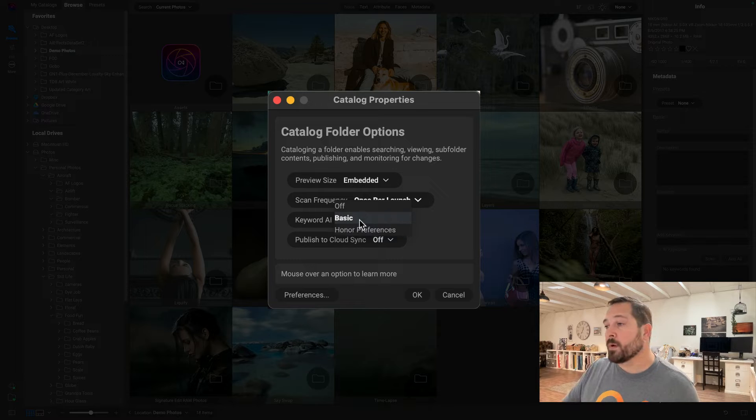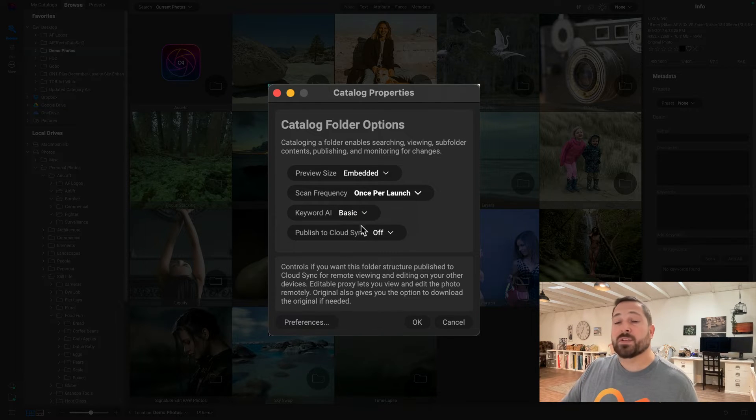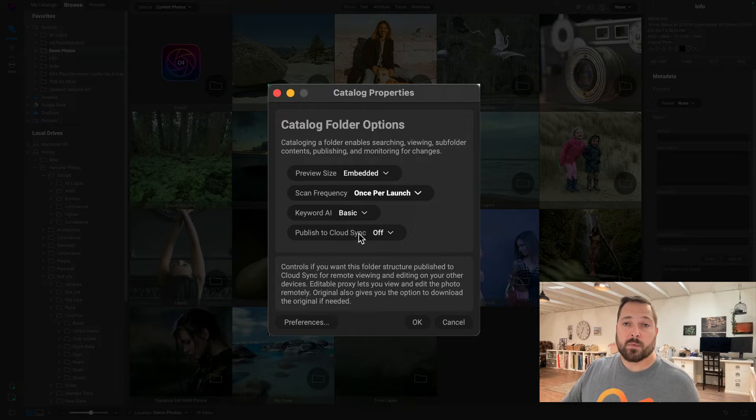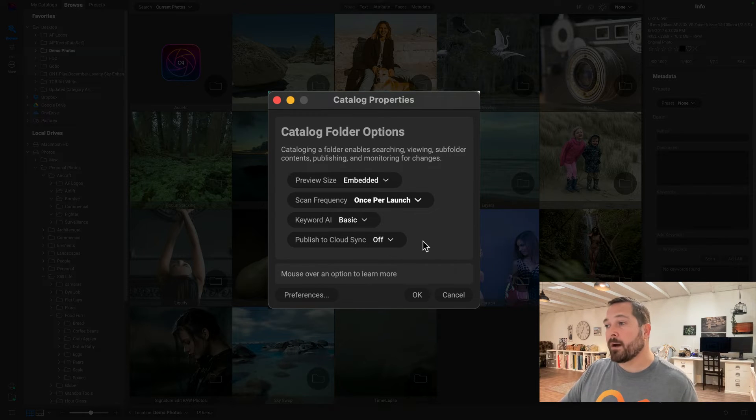And I can also publish it to Cloud Sync so that I can access it on all my other devices. I'm going to leave that off here as well.